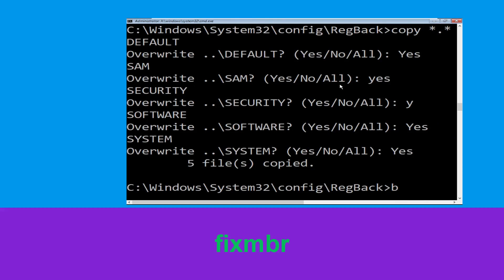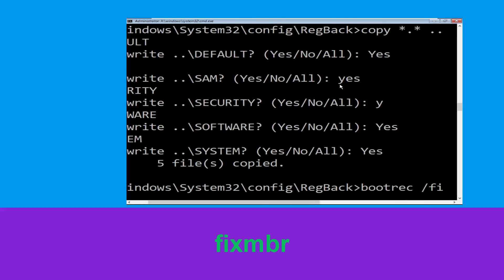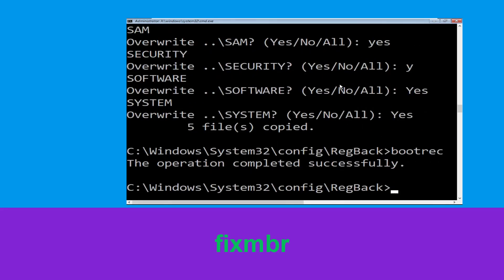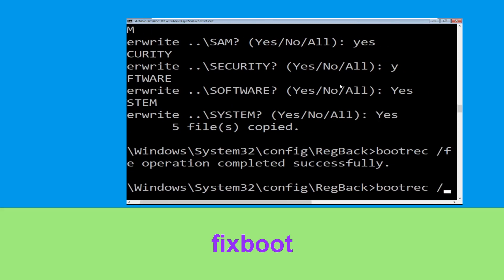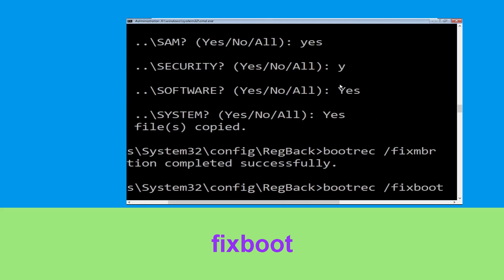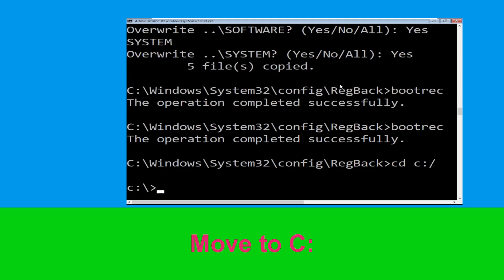Type bootrec /fixmbr and hit Enter to execute the command. Then type bootrec /fixboot and hit Enter. Now type cd c:\ and hit Enter to execute the command.